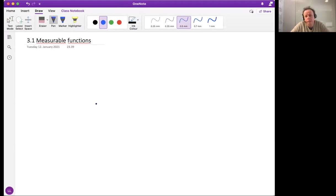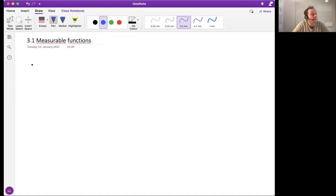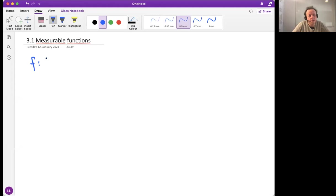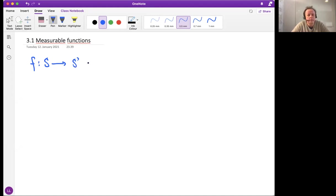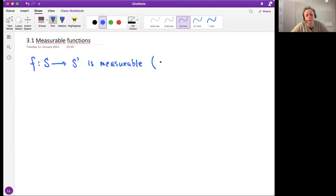We start with measurable functions — what is a measurable function and why is measurability important? Let's write the definition first. The function f maps from some space S into some other space S prime — they may be the same set or a different set. We say that this function is measurable, and more precisely, measurable with respect to sigma algebras S and S prime.